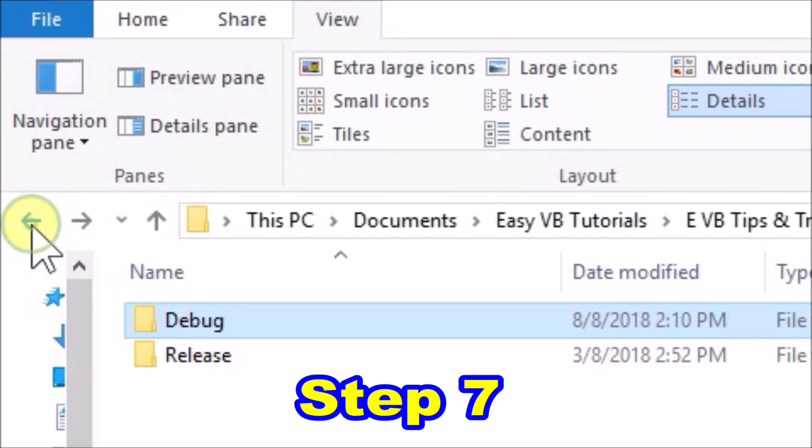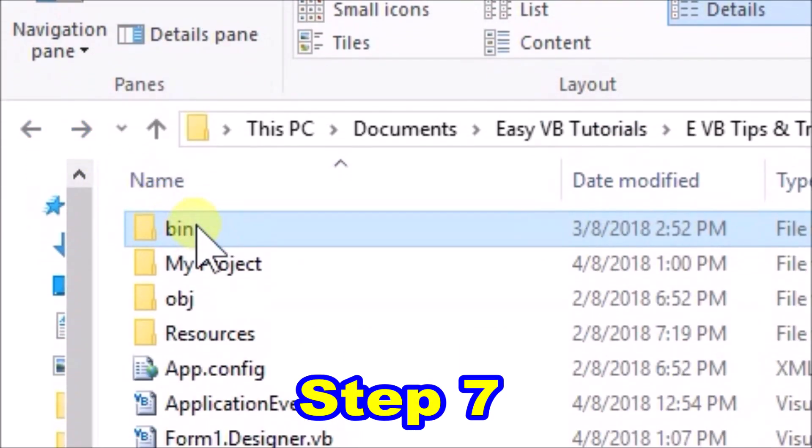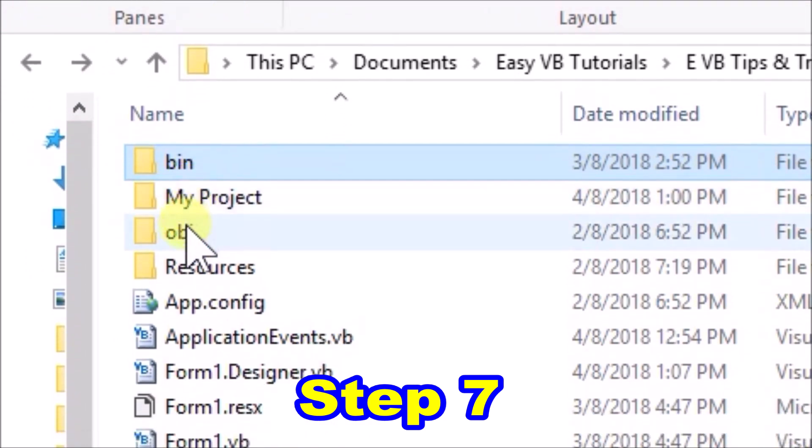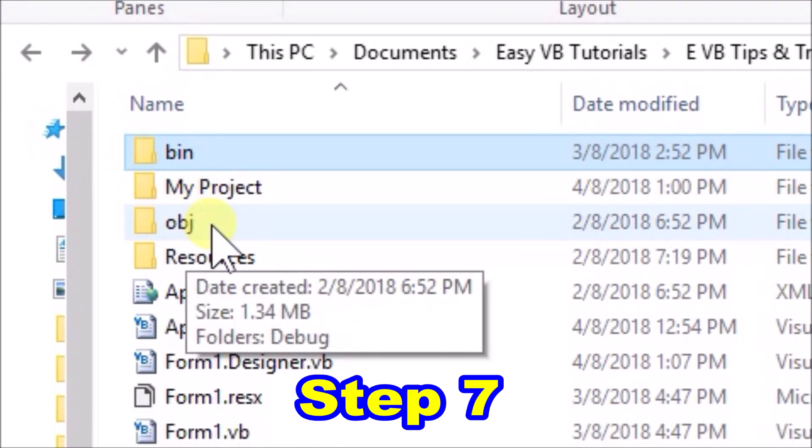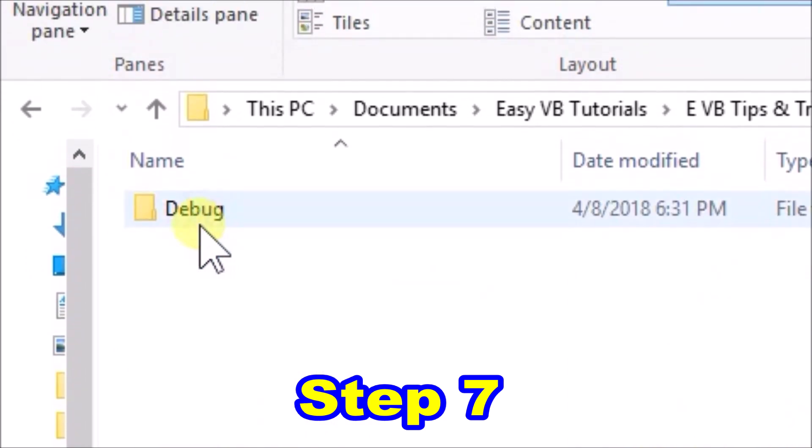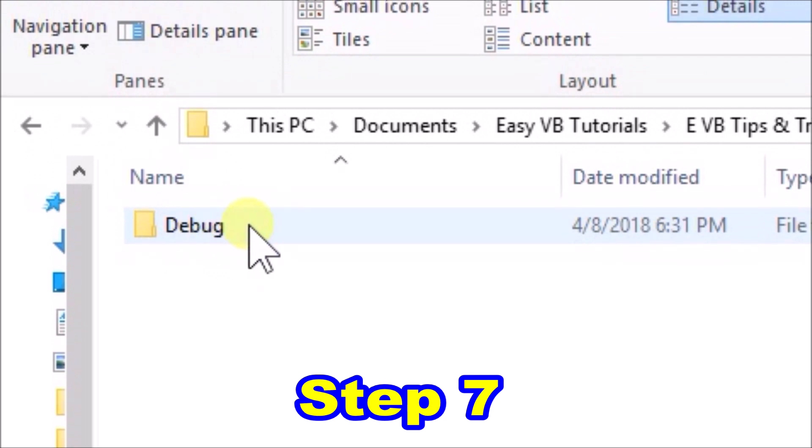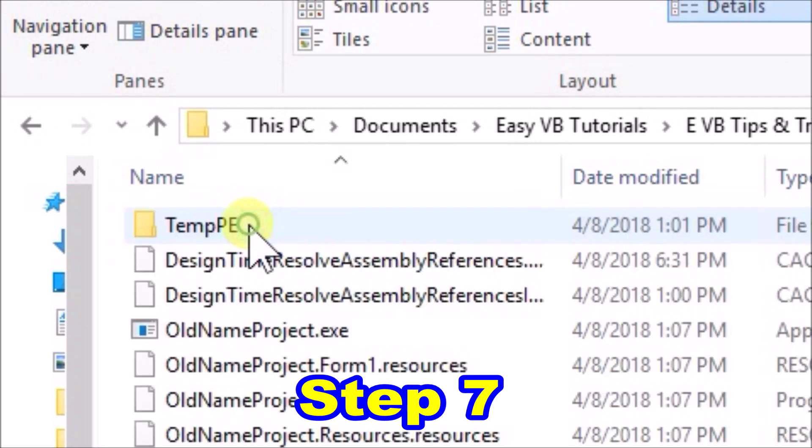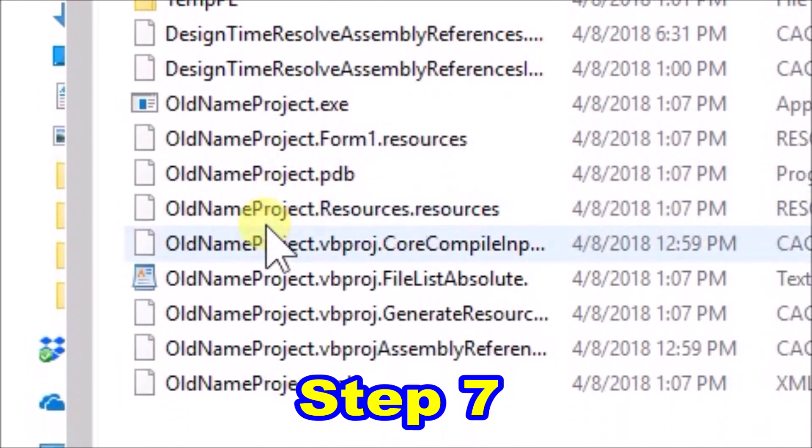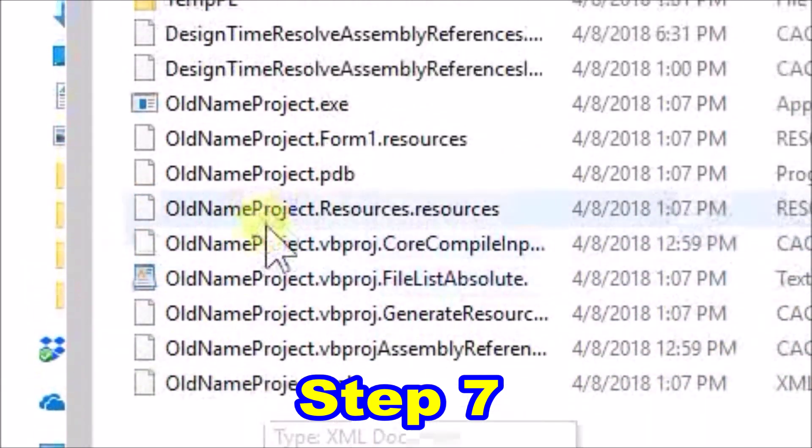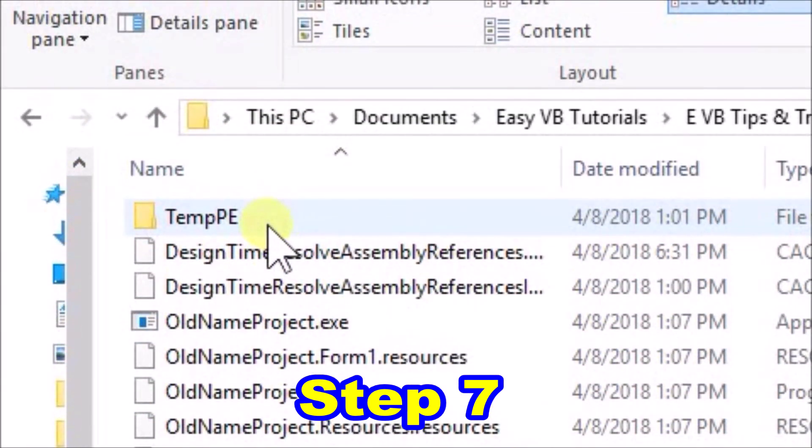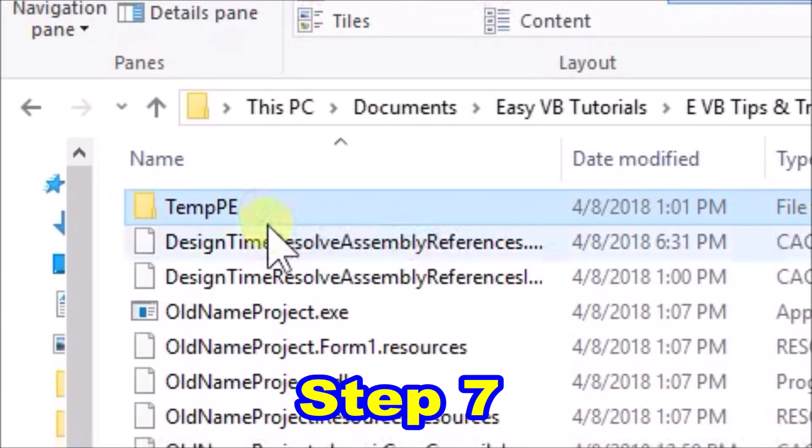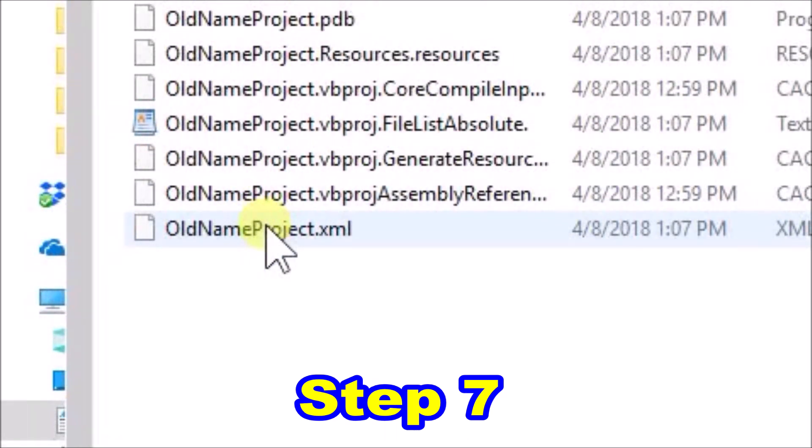Step seven, go back up two levels to where we find the bin folder. Scroll down to another folder named obj, and open that up. We find inside another debug folder, so open that as well. In here we find 11 files and one folder. Nine of the files are called old name project. But just delete everything in here, all 11 files and the folder as well.